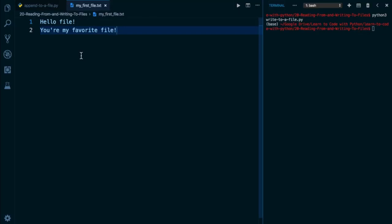If you're picking up the course right here on this lesson, just make sure you have a text file with content like this in the exact same folder as the file that we're going to be working on in this lesson, which is called append to a file.py.